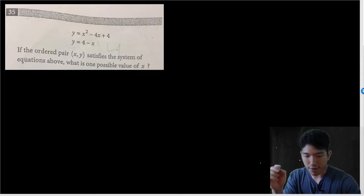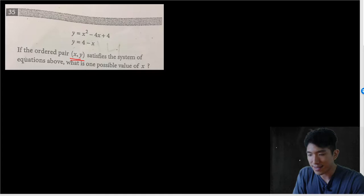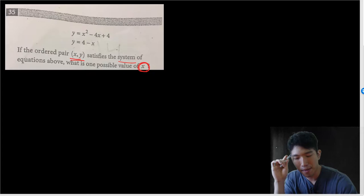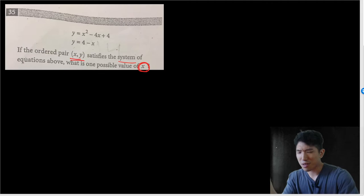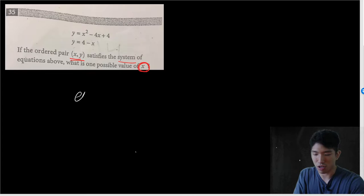Let's look at the first question. If the ordered pair XY satisfies the system of equations above, what's the possible value of X? There are a couple of important things to understand here. When you ask someone how to solve this question, they're going to tell you: just set them equal to each other, and that's how you get to the answer.